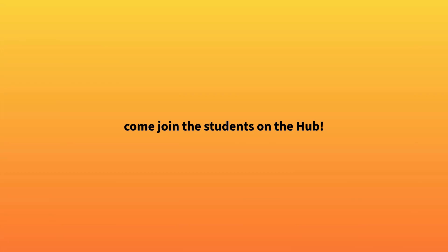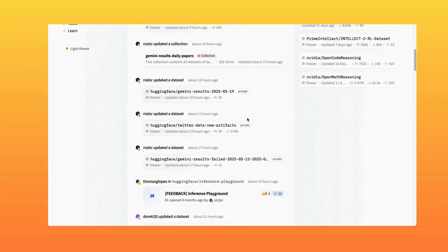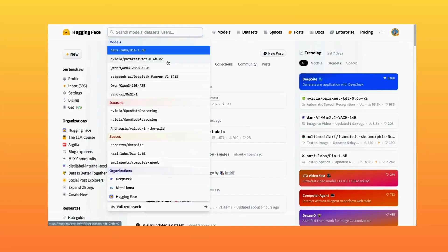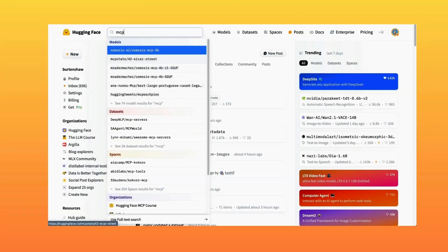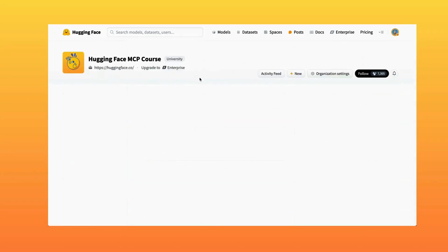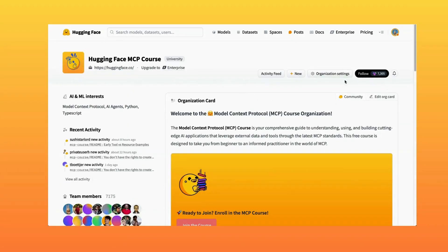You're going to join a growing community of MCP developers on the Hugging Face Hub that are building applications you can even reuse and learn from. By the end of the course, you'll be able to implement MCP in your own projects and contribute to the emerging ecosystem.